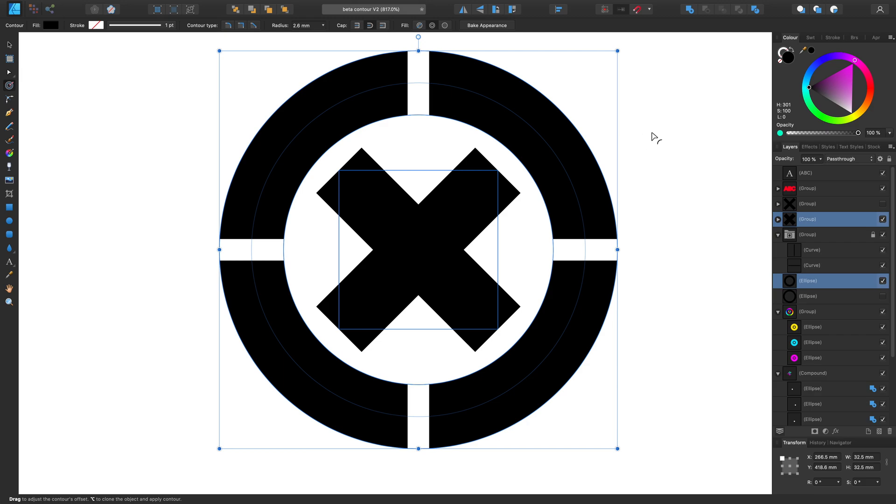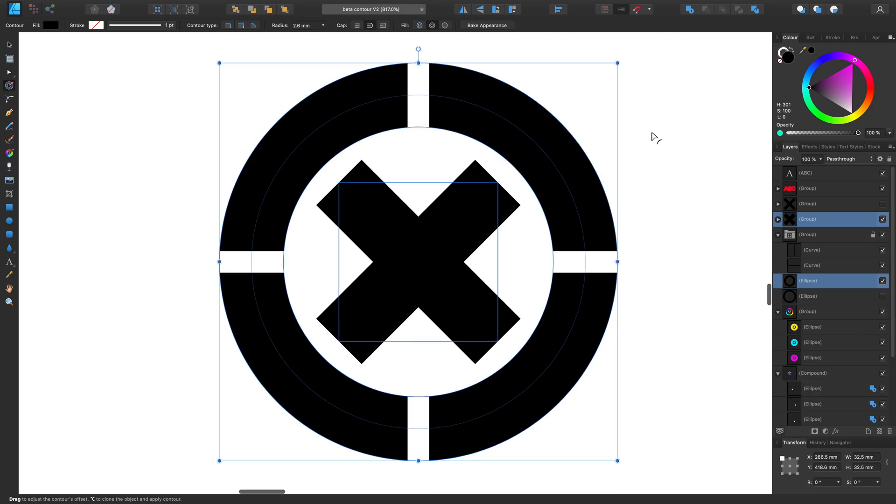And again, once we're happy with the design, we can go to our Bake Appearance button in the top of the Context toolbar and lock those appearances in.